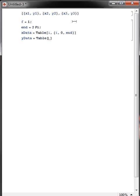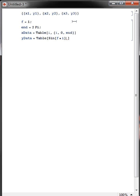Again, the table command always gives us list output, and then our function, which we want, sine of f times our x variable, which in this case just goes from i equals 0 to n.